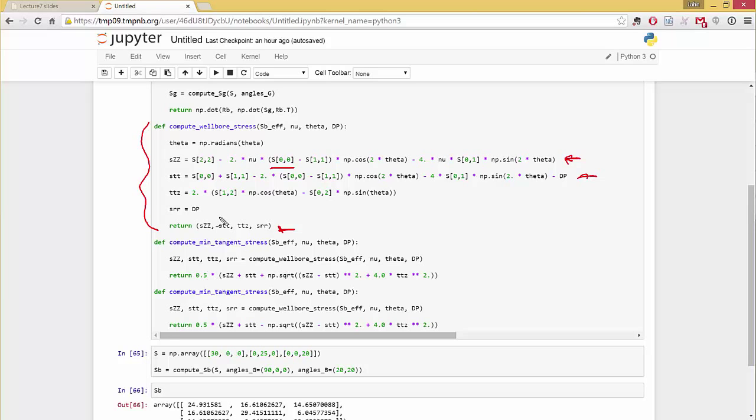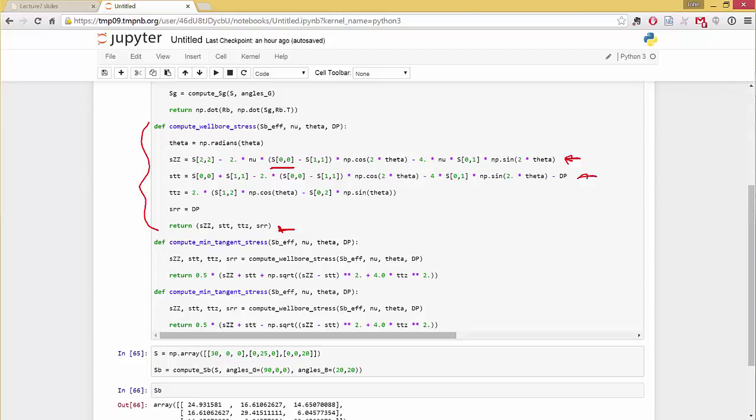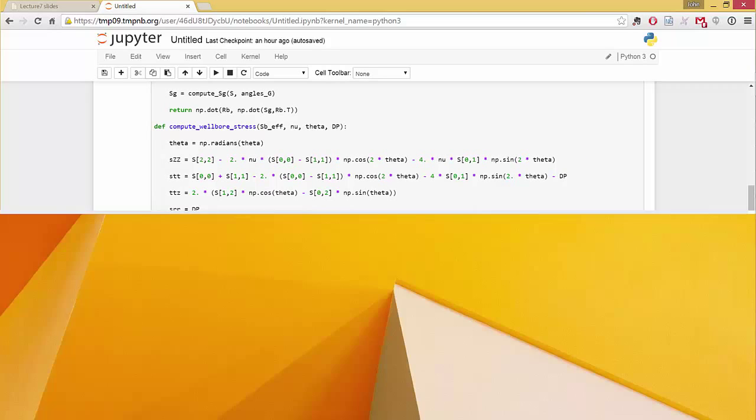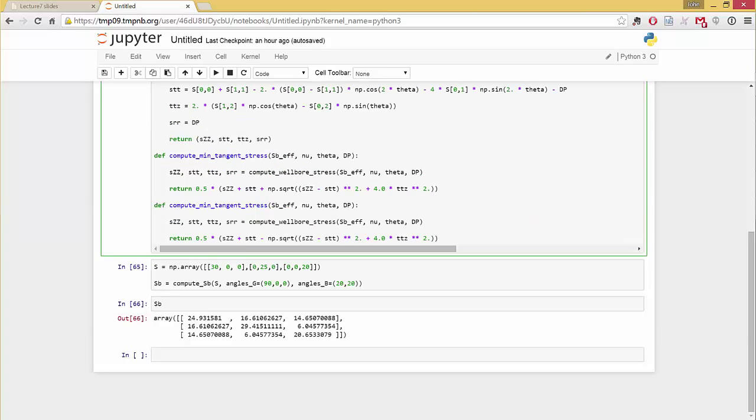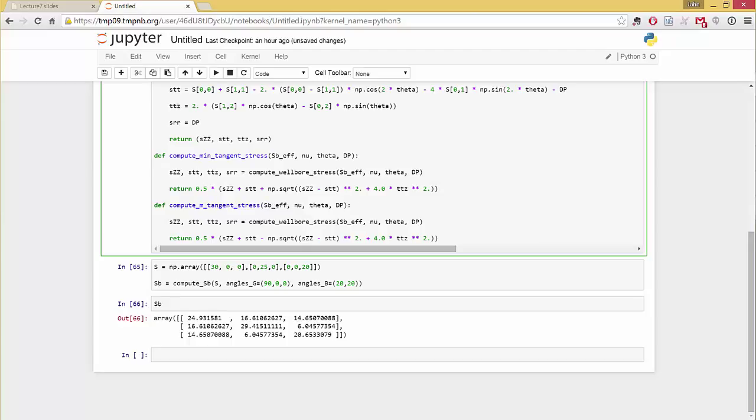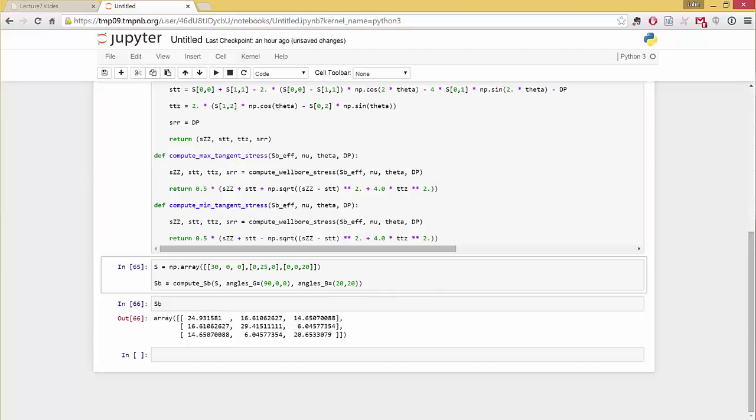Okay, so we compute from the Cartesian stresses, we convert into the wellbore stress in the polar coordinate system. And then with that, we can compute the minimum tangent stress in the max. Actually, this should be maximum. Actually, that should be minimum, and this should be maximum. Okay.